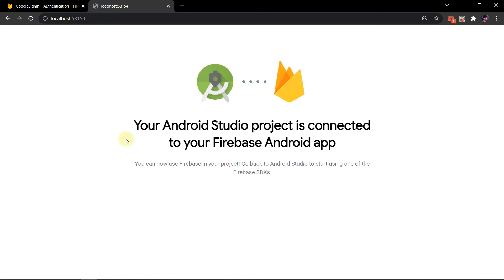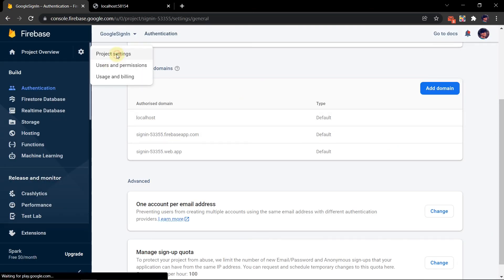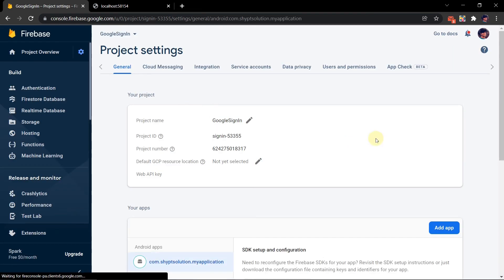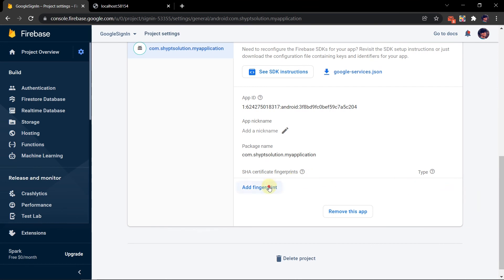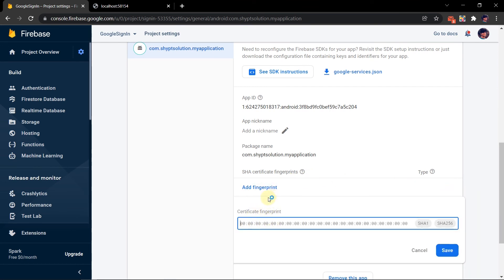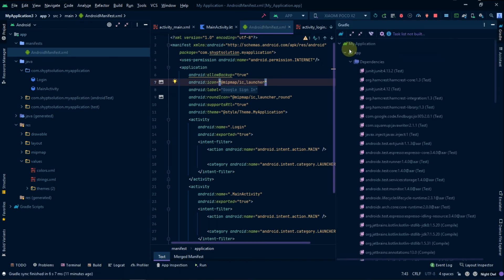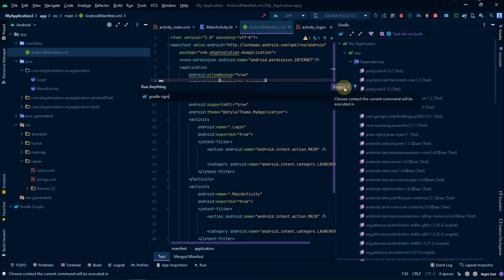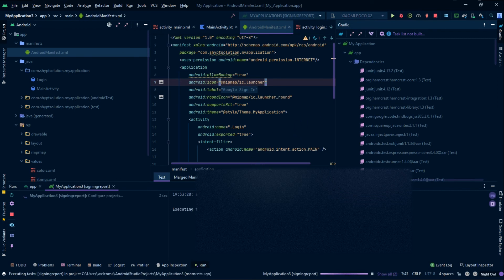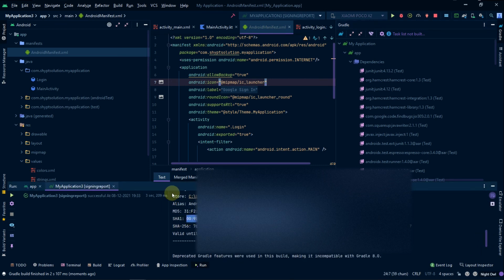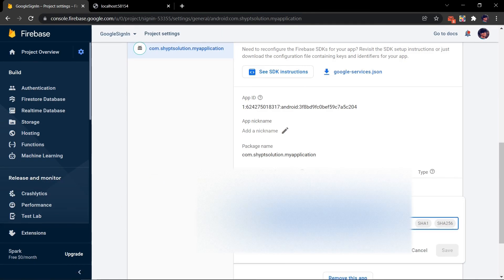You also need an SHA1 key. To get your SHA1 key, go to your application's Gradle panel and simply type 'signingReport' — don't add any extra spaces or spelling errors — then press Enter. You will get the SHA1 key. Simply copy it and paste it in the Firebase console, then save.